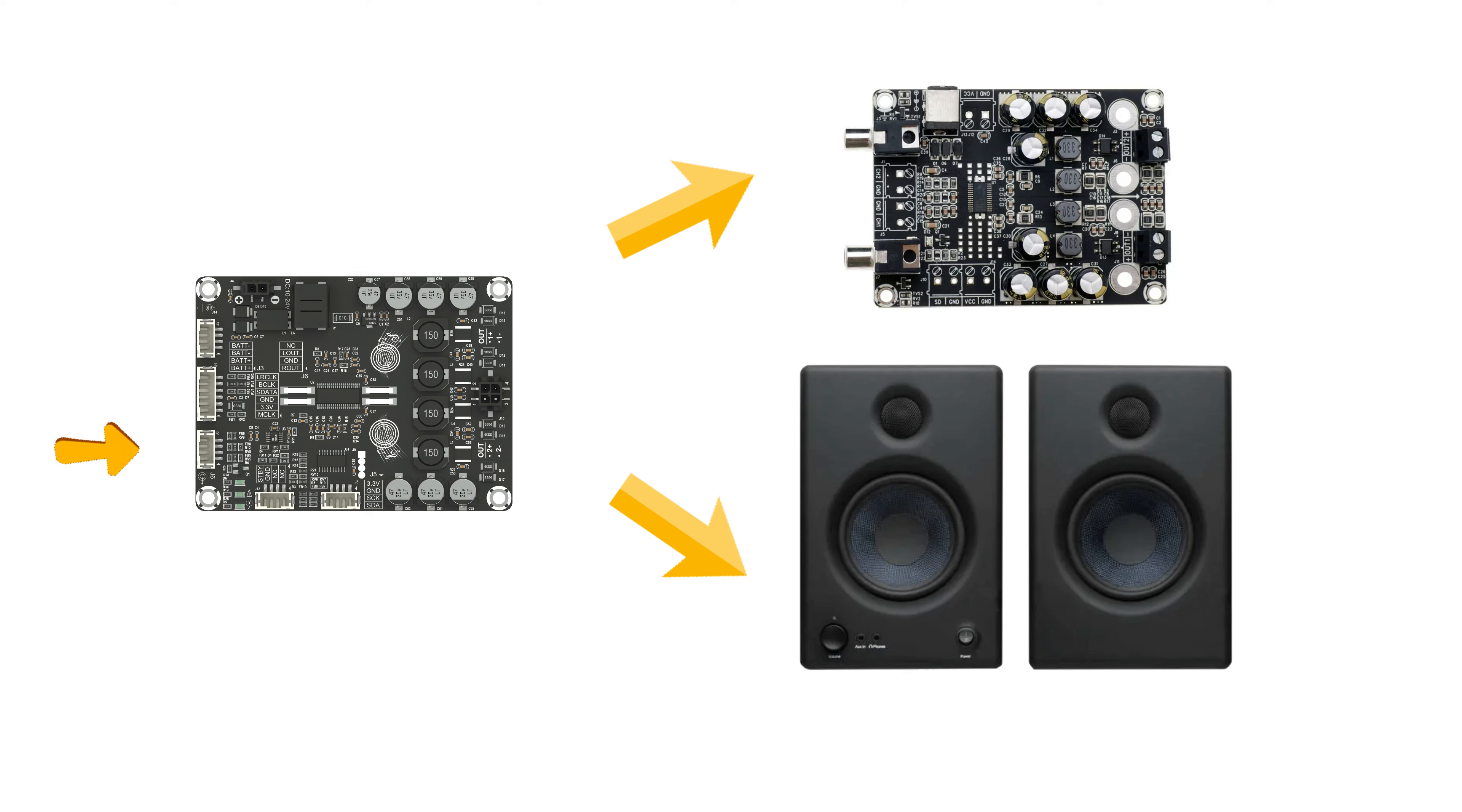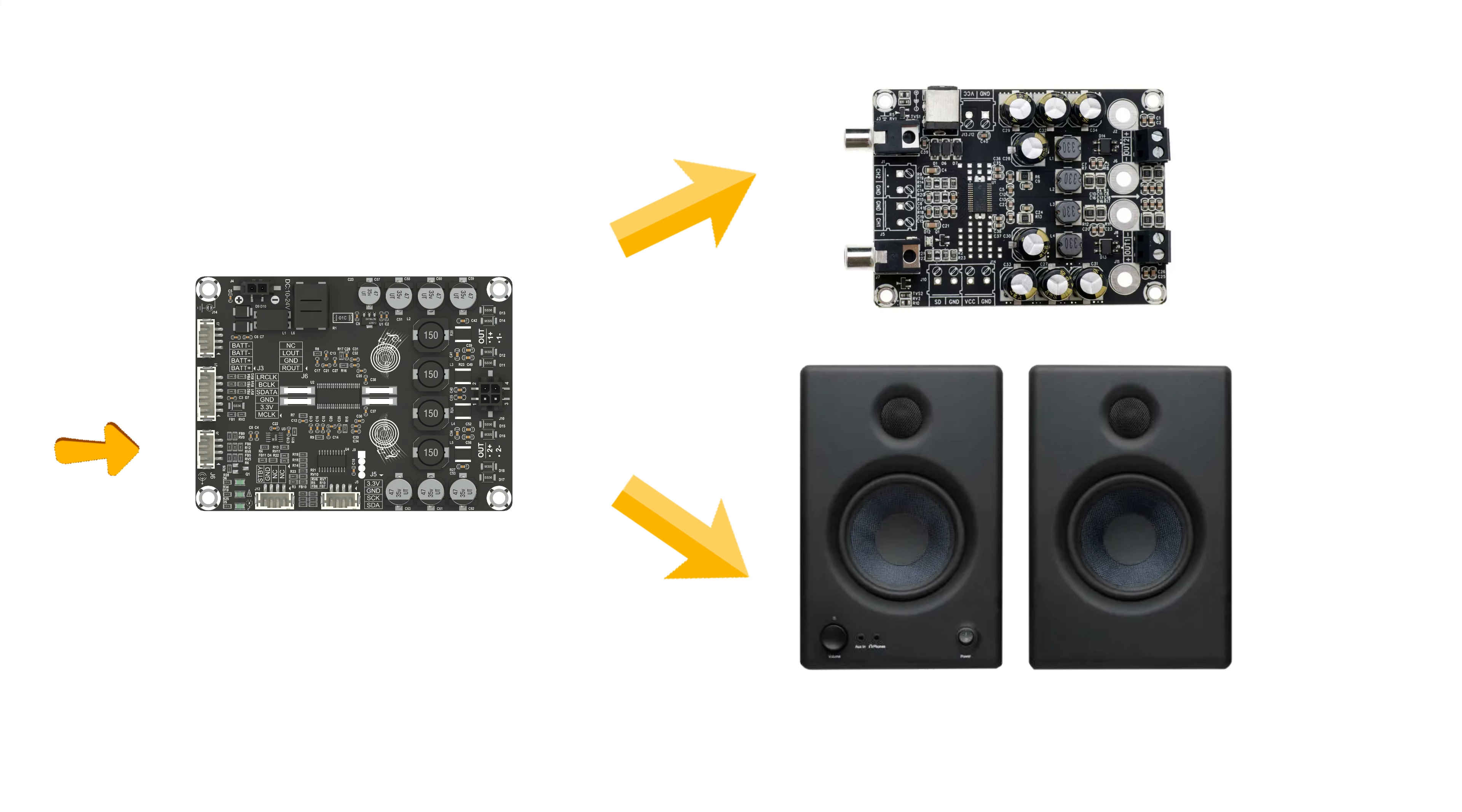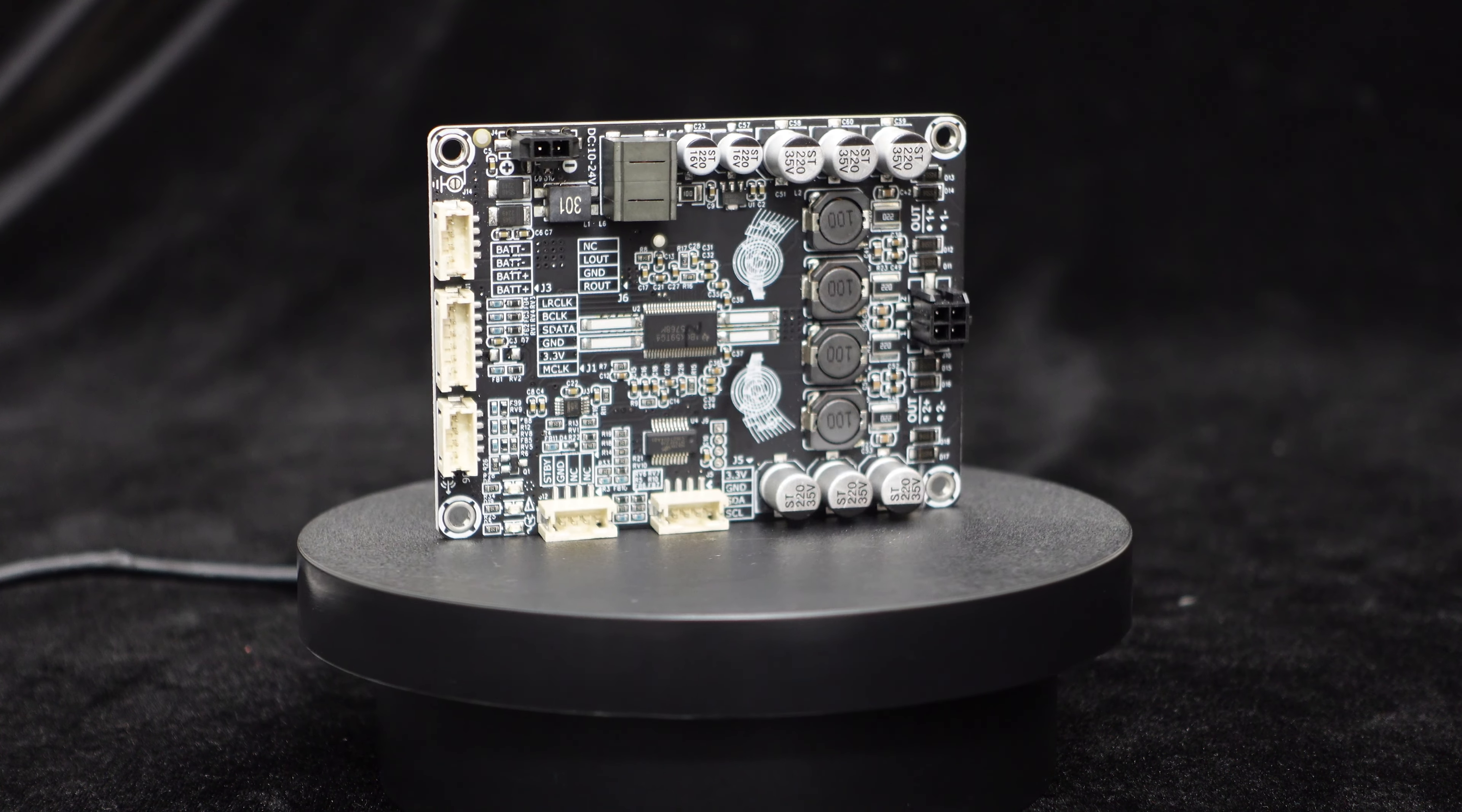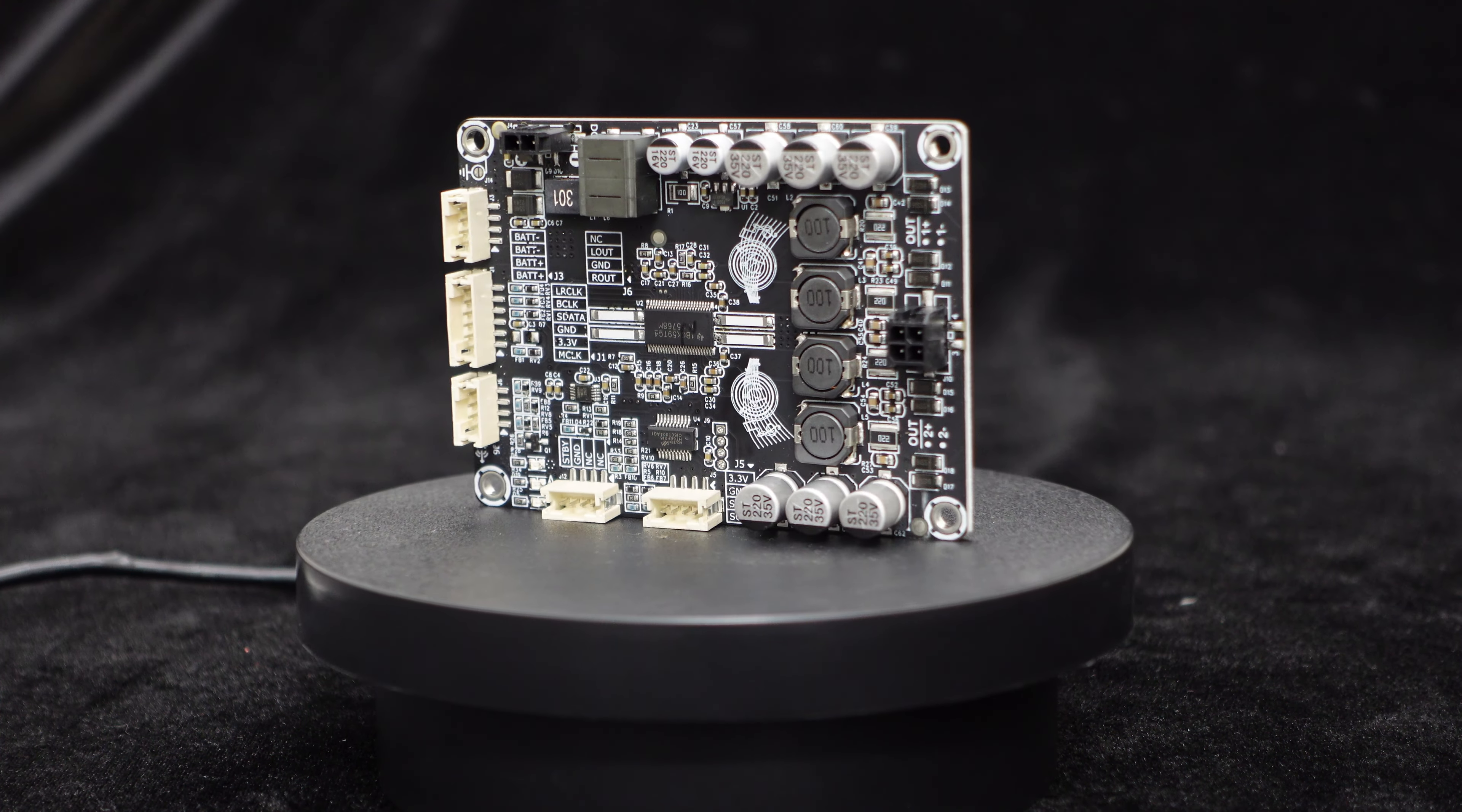In addition to speaker output, the board also provides analog signal output, which means that besides being a power amplifier board, the Dipo 2 can also be used as a high-performance DAC to output signals to analog amplifiers or active speakers. One board, multiple applications, it offers excellent value for money.